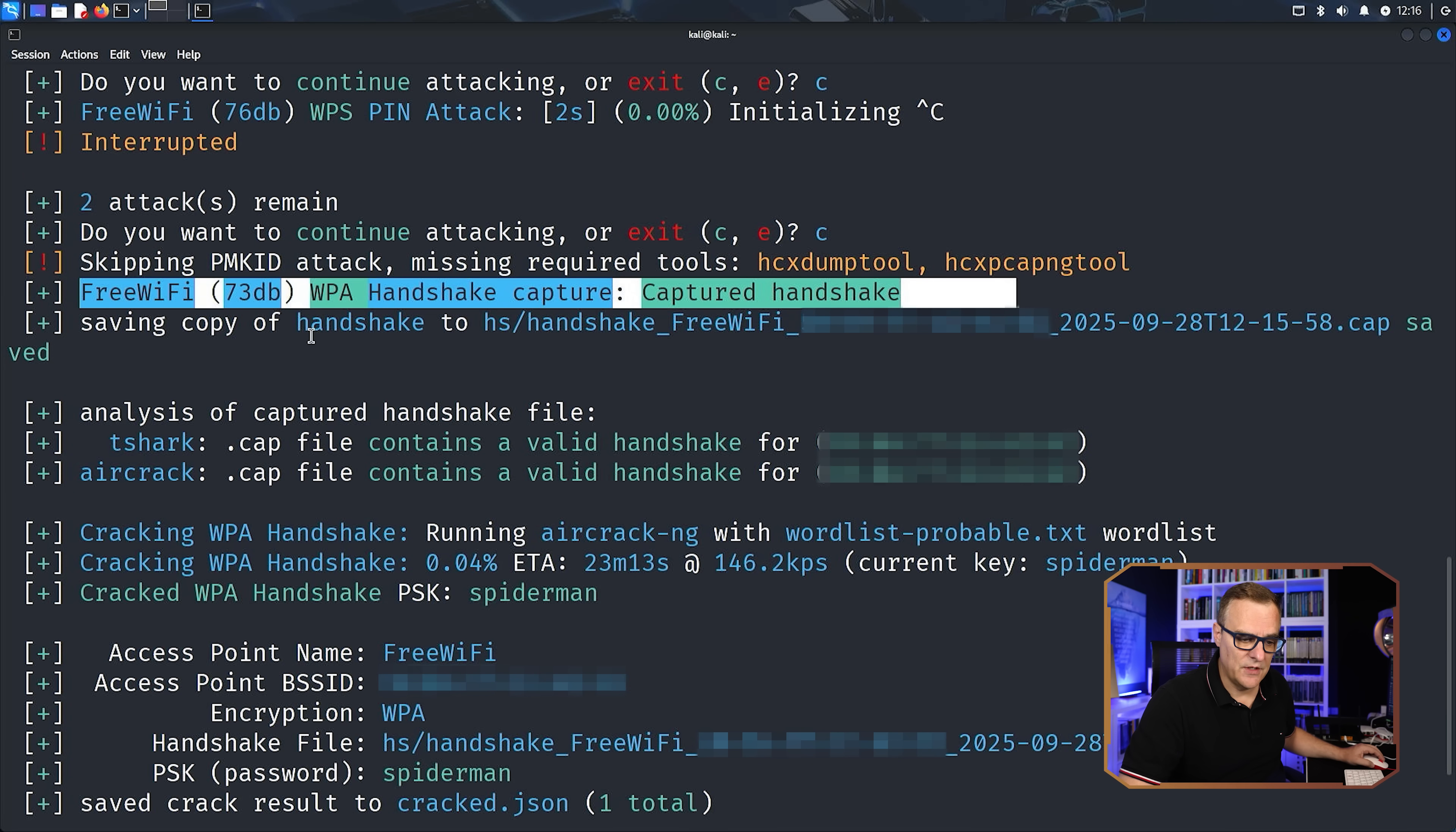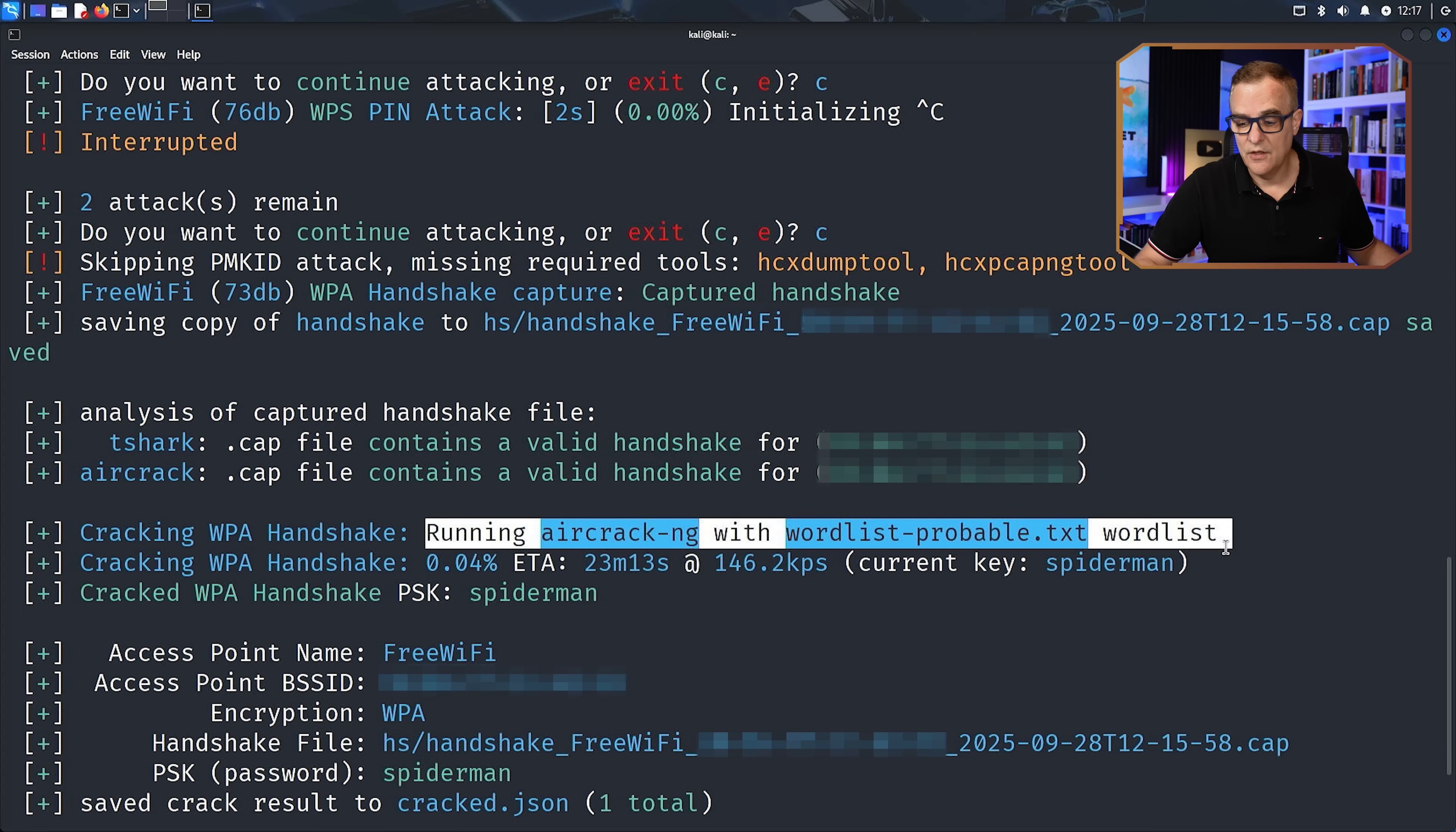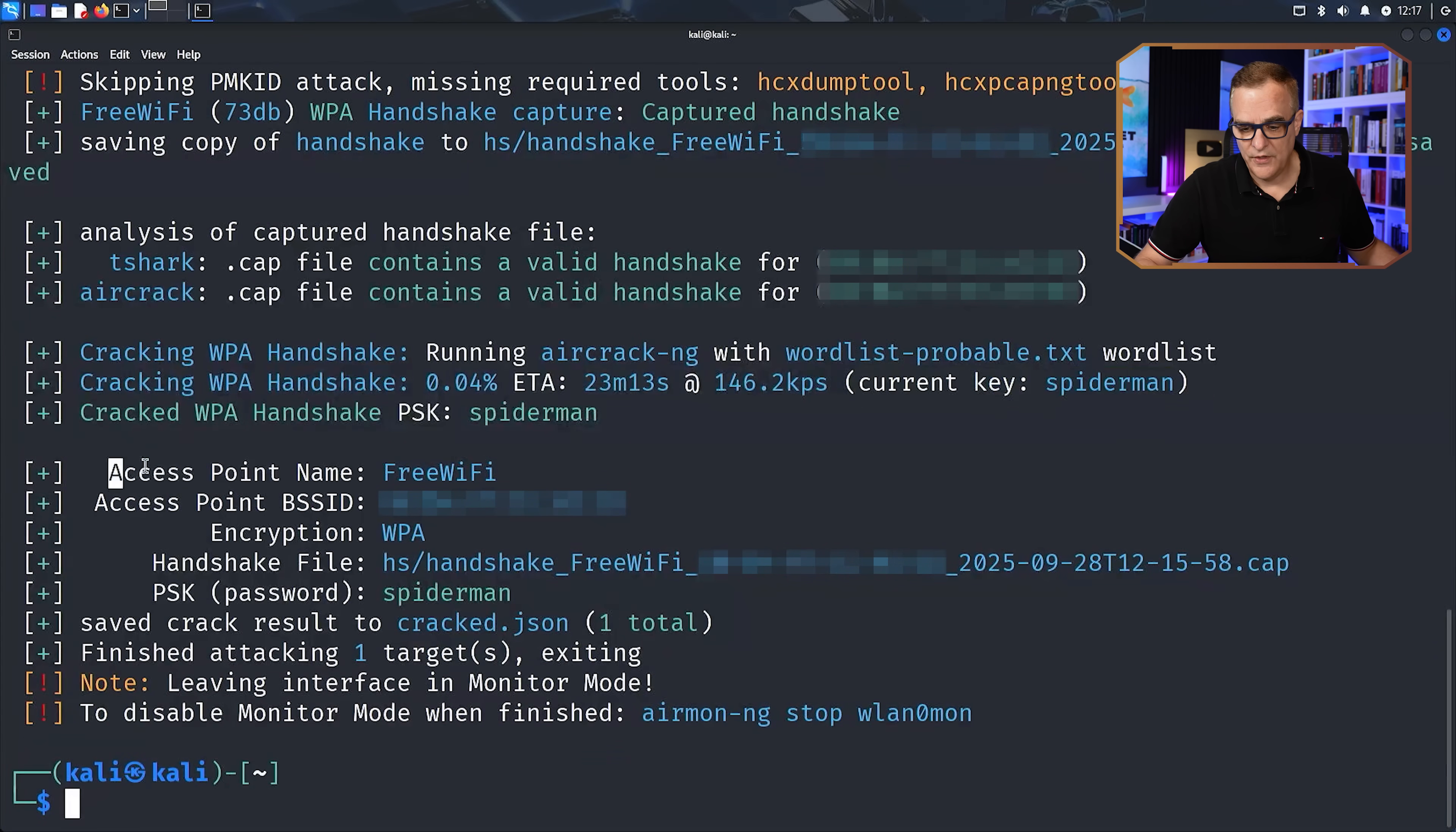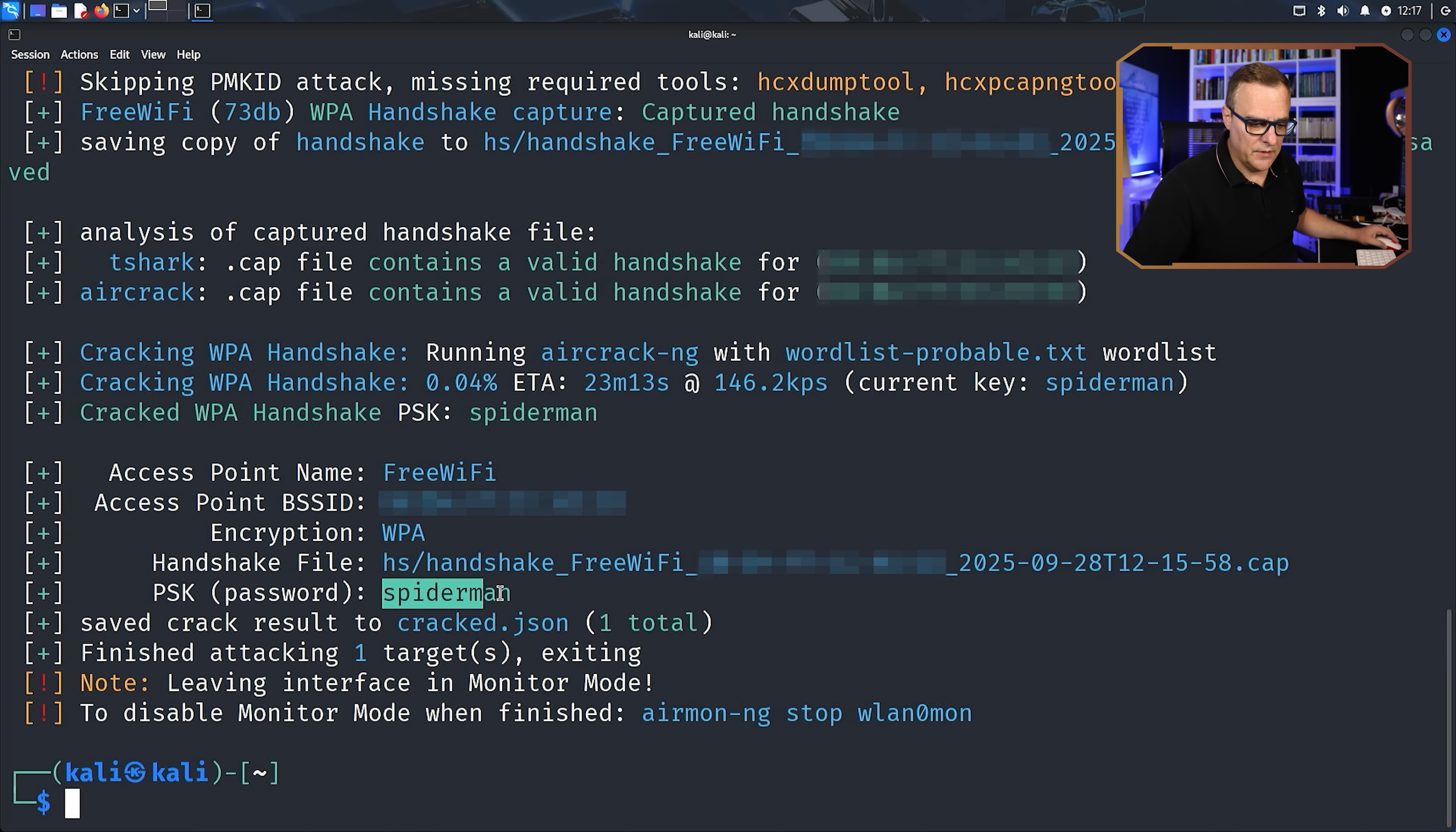Now, even though it says WPA here, it's actually WPA2. So it's not a trashy Wi-Fi implementation. This is using WPA2, not WPA. As you can see, it's running the attack using the wordless probable text word list. And it's worked out that the current key is Spider-Man. So for this access point free Wi-Fi, this little router on my desk here, the BSSID is that. Encryption is WPA2, even though it says WPA. WPA2 captured the handshake password is Spider-Man.